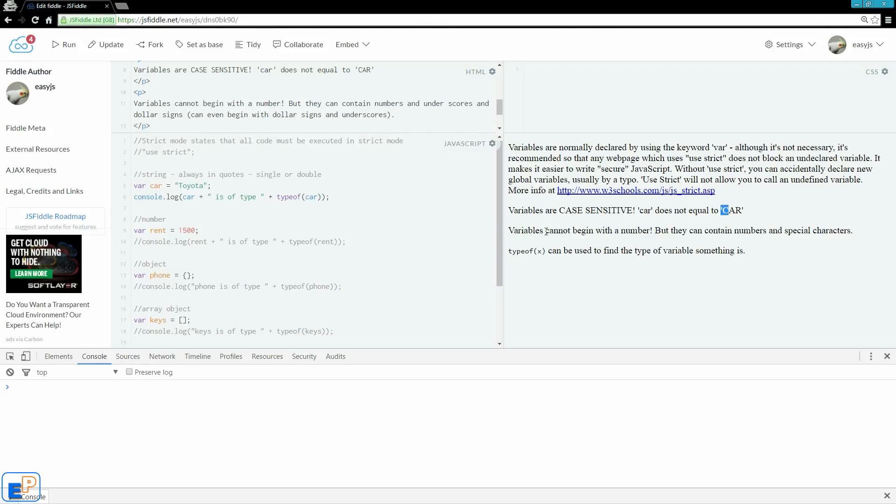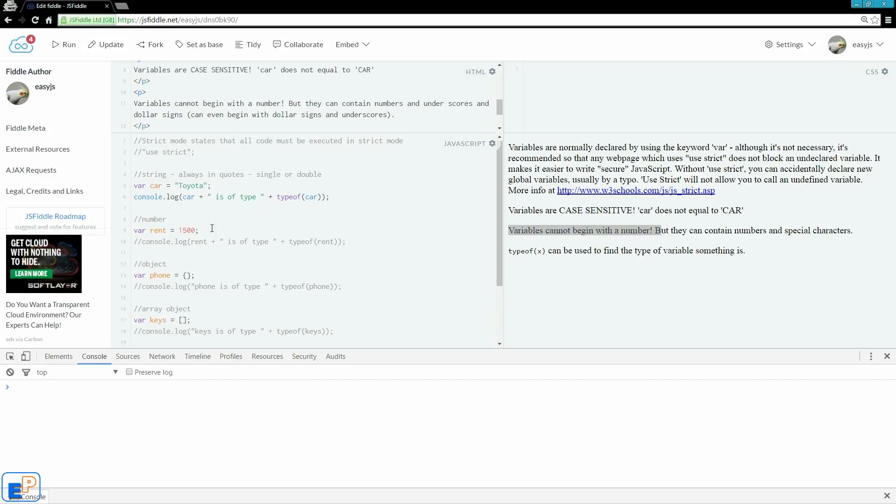Variables cannot begin with a number, but they can contain numbers and special characters. By special characters I mean dollar signs and underscores. You can even begin a variable with a dollar sign or underscore.